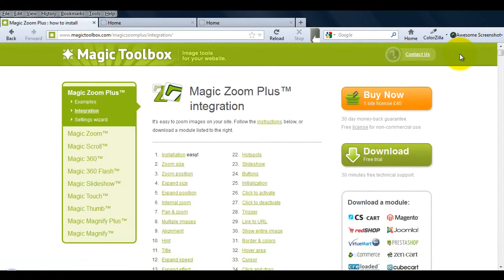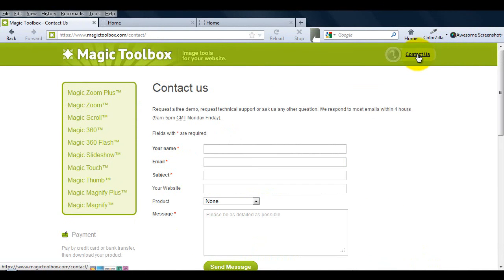At the top of each page on our website, there's a contact us link, so if you have any questions about MagicZoom Plus or any of our other tools, just get in touch.